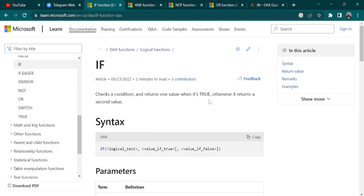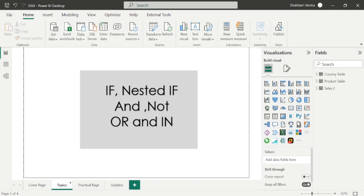It checks a condition and returns one value when it's true, otherwise it returns a second value. In this way we can apply this DAX function. Now go to the Power BI desktop and go to data view.